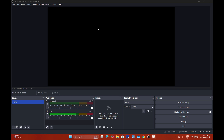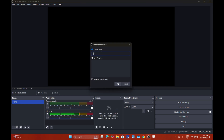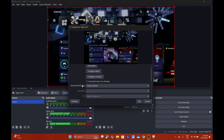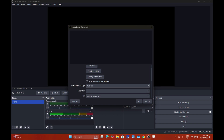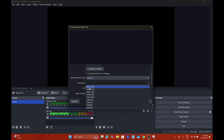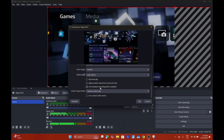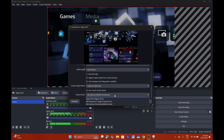Now you want to add your capture device. Go down to Sources, Add Source, Add Video Capture Device. Name it Elgato 4K X, hit OK. Go down to Resolution and FPS Type, set it to Custom, set the resolution to 4K. Then enable Use Hardware Decoding When Available. Also check Use Custom Audio Device and select Elgato 4K X, then hit OK.